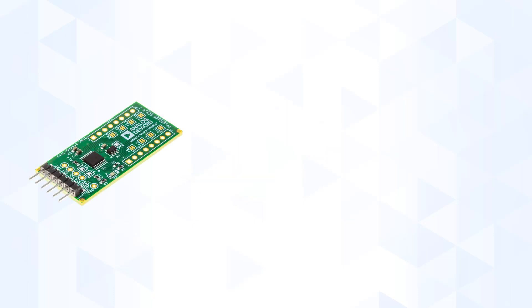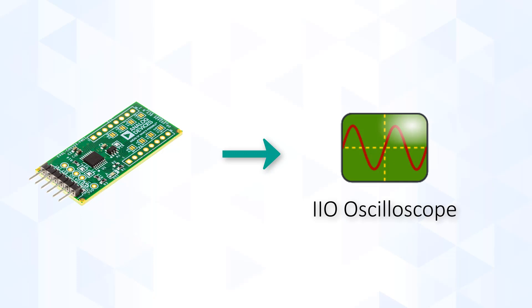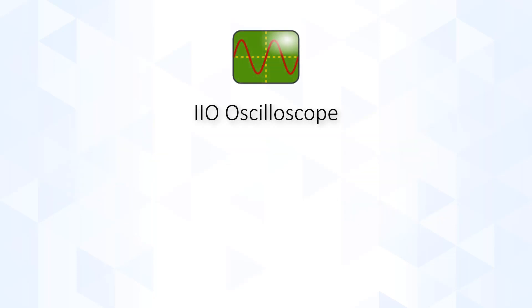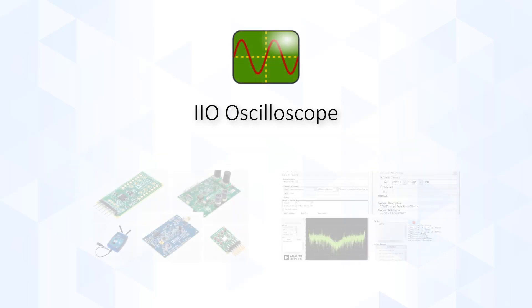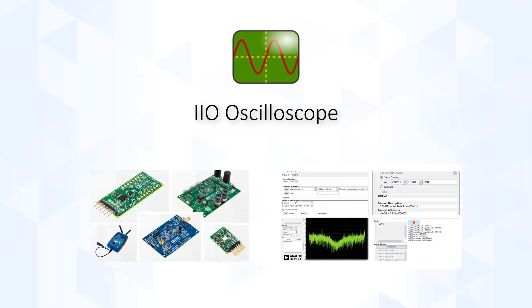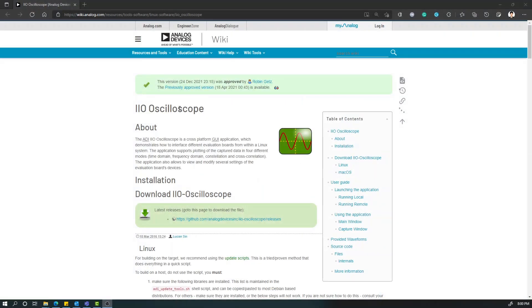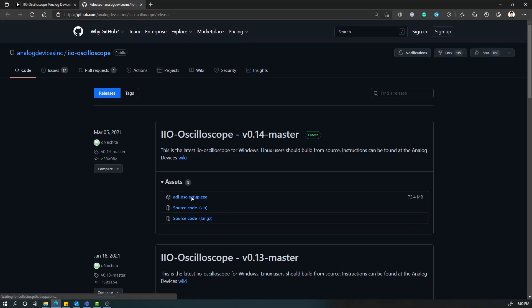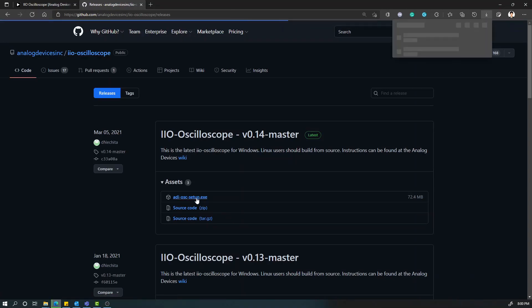First method of viewing the device measurements is to use the IIO Oscilloscope application. IIO Oscilloscope is a simple GUI for interfacing with IIO devices, such as our CN0552. It is useful for prototyping apps, basic analysis, and debugging as you are writing your own application software. First, you need to download and install the application. You can access it in the link provided in the description, and simply select the operating system you are using.